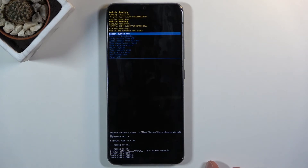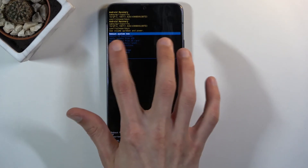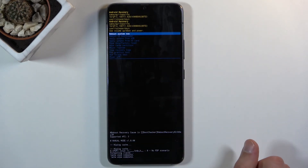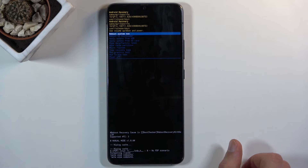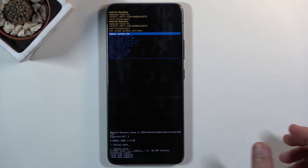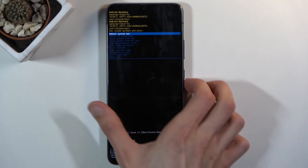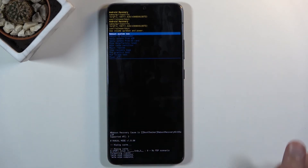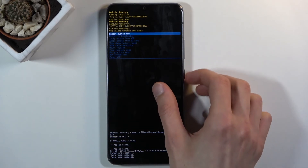Once that is finished, reboot system now is selected by default, and all you need to do is press the power key once more to simply reboot the device. There we go.